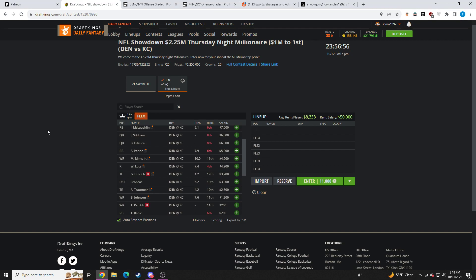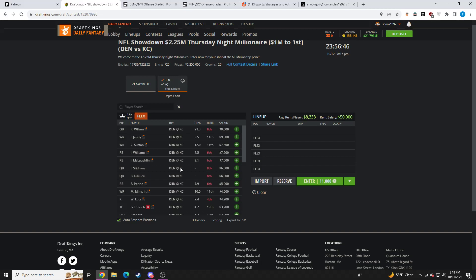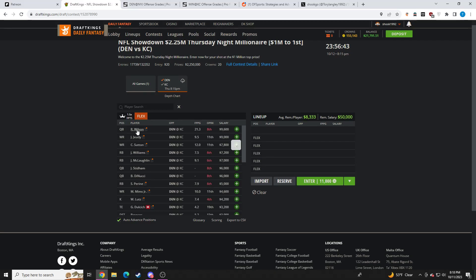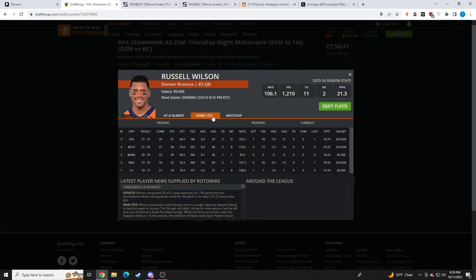Let's get into this showdown breakdown for Denver and Kansas City. You got a really nice price tag on Russell Wilson at $9.6K. I like him a lot. I really like Russ at this price point. I think it's too cheap.